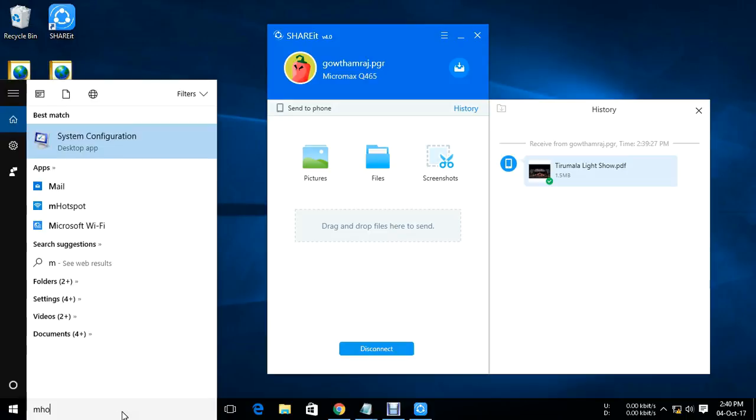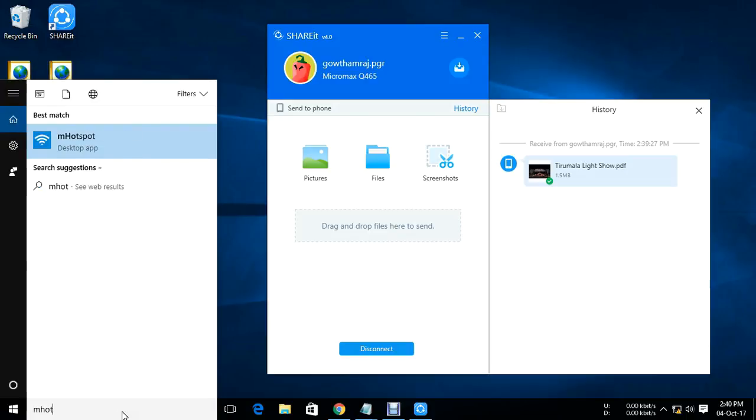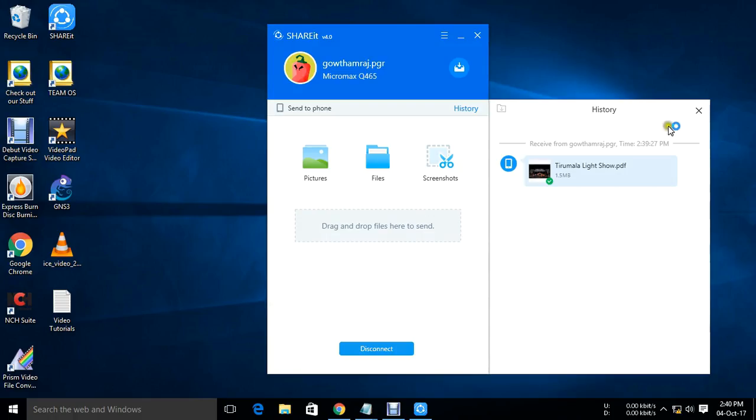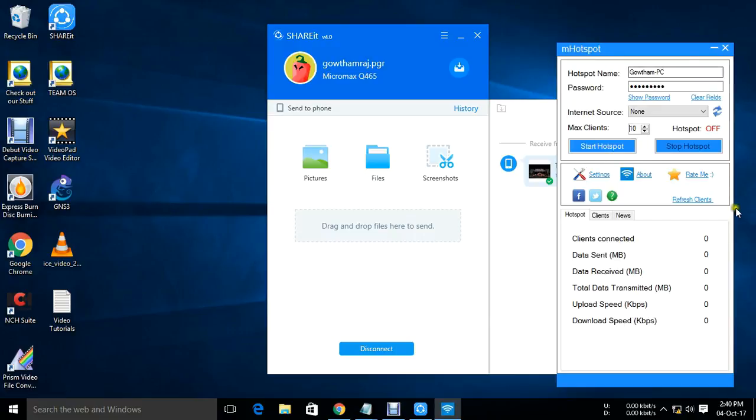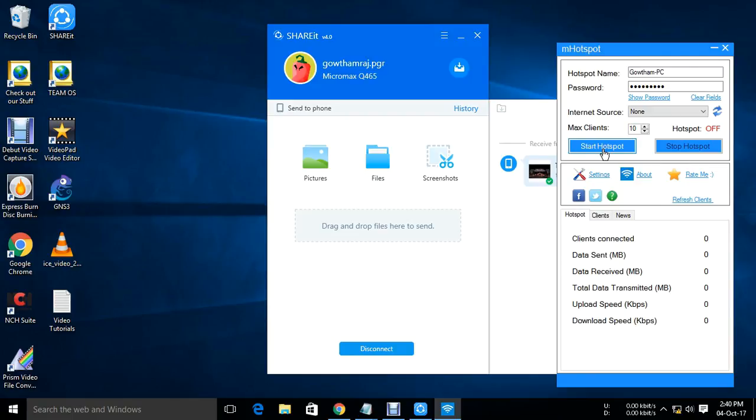What I am using here is mhotspot. You just want to download and install it. Click on settings. It will open. You want to give a hotspot name and password. These are the default settings. Then you want to start the hotspot. Once it is done, it will initiate the WiFi process and Shareit will work. Thanks. That's it. Thanks for watching. Until next time, bye.